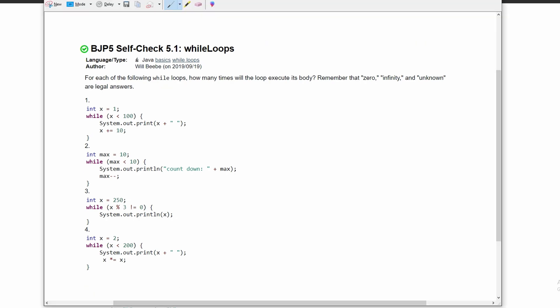If we look at number one, we see that we have int x is equal to one, and we're going to run this as long as x is less than 100. However, in our while loop, we're manipulating x to add 10 every single time.